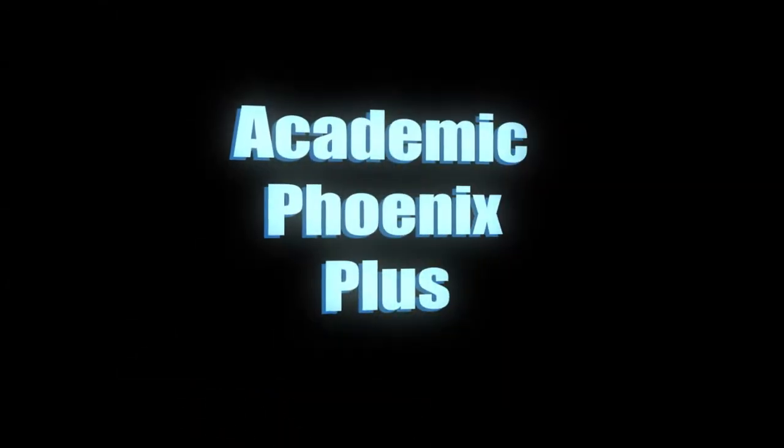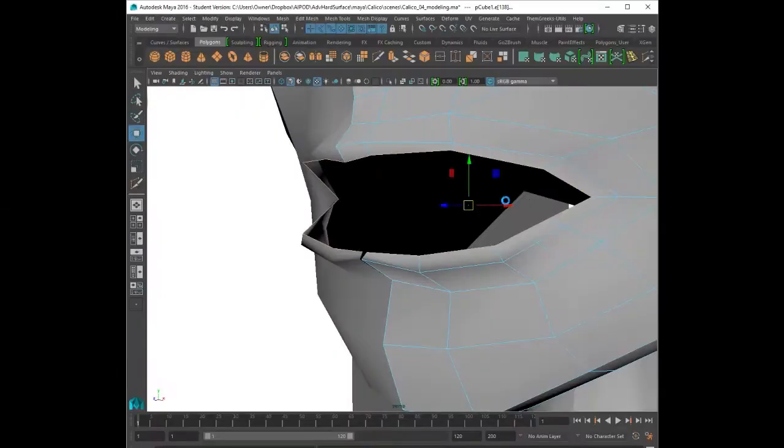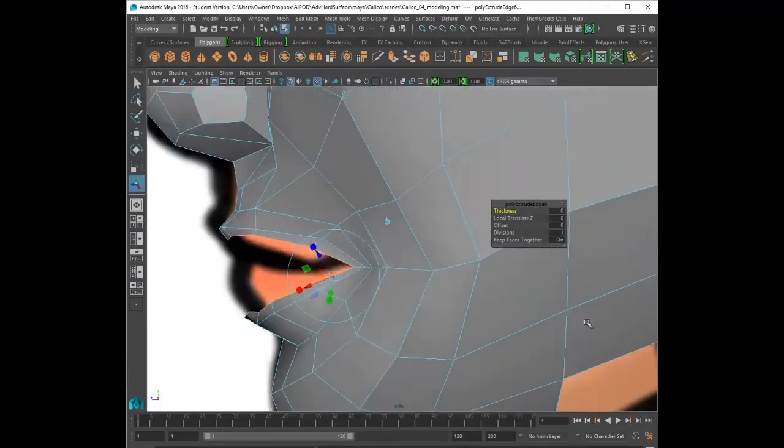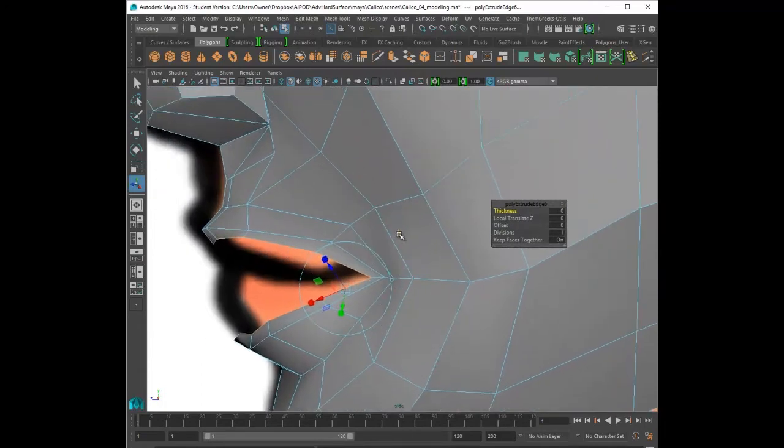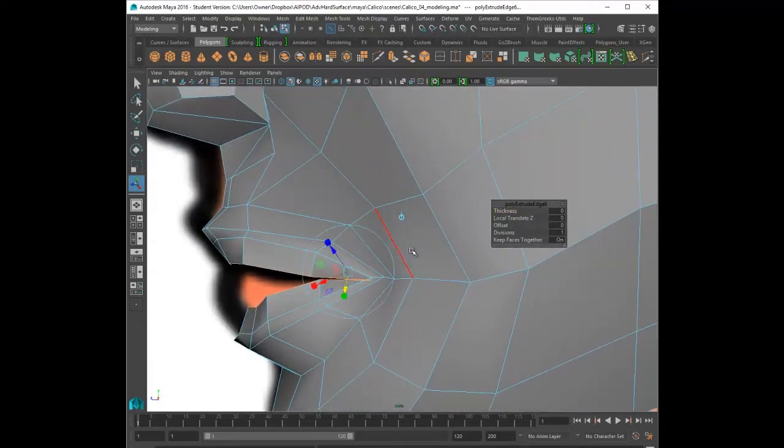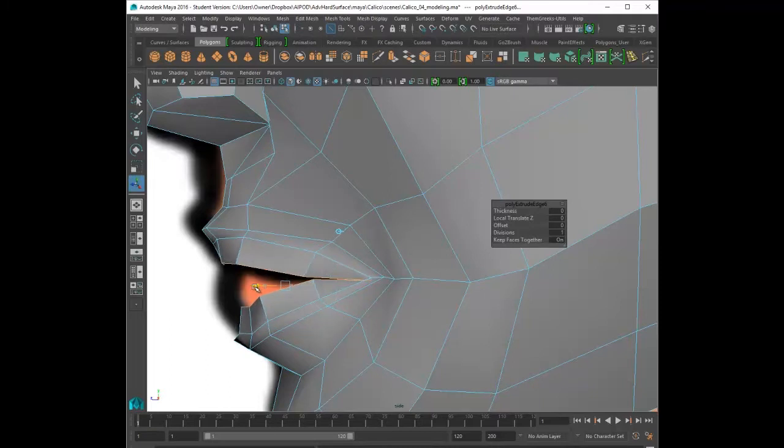Hey guys, it's Monica at Academic Phoenix Plus, and this is part two in creating the head. The head is actually completed, but what we really need to do is start adding the lips and the eyes.